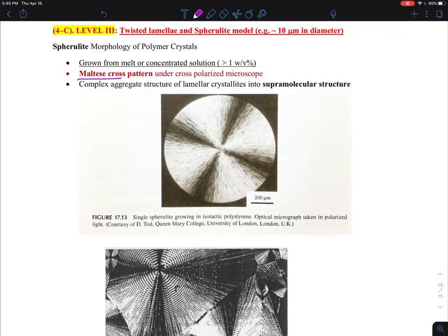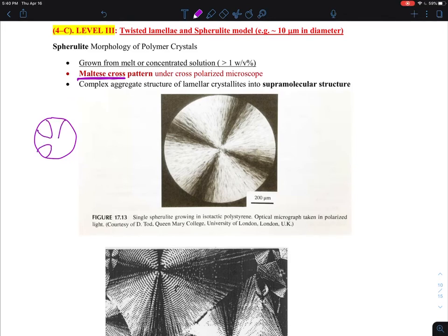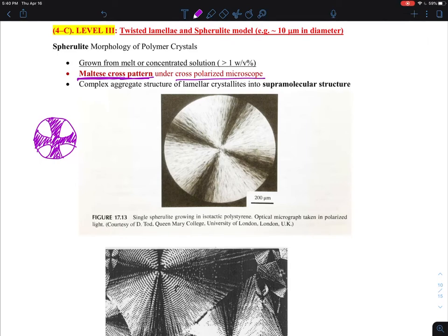Do you know the Maltese cross? This is from a small island in the Mediterranean Sea — there is this knight, the Maltese Cross, and they have this pattern on their shield. The Maltese cross pattern can be easily observed on the cross-polarized microscope when looking at polymers. This is an example of a single spherulite growing in an isotactic polystyrene, placed on the cross-polarized optical microscope.